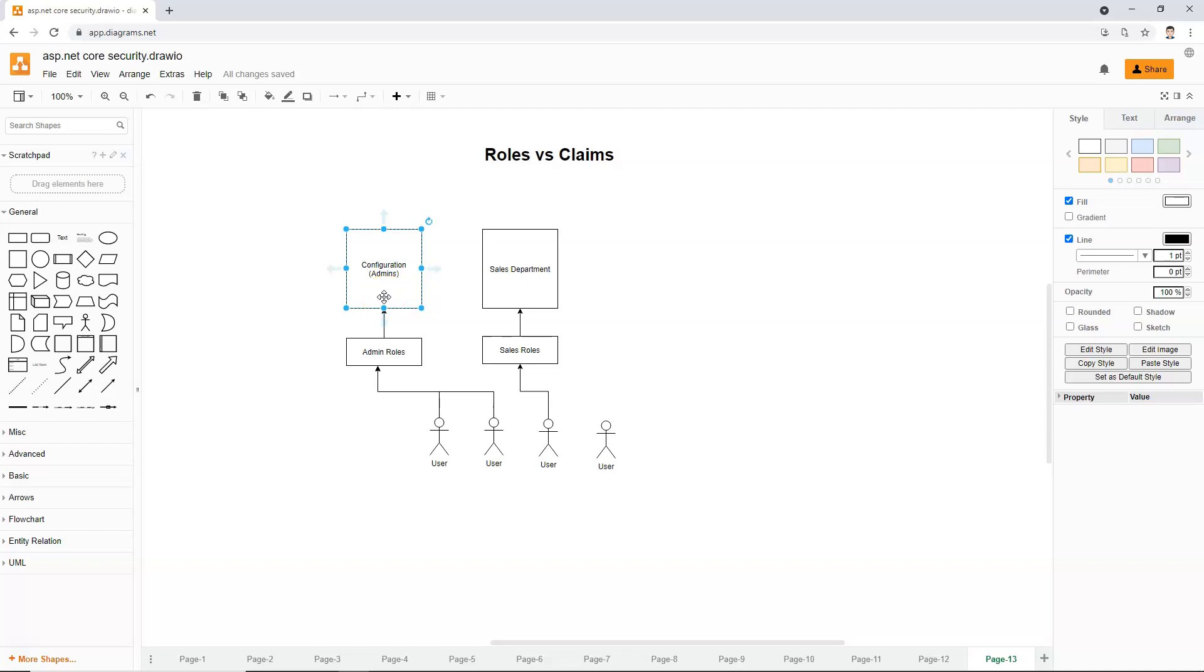And if we twist it, then we can think that if a user has an admin claim, then the user can access it. Same here, if we twist our mind a little bit, we can say that only when a user have a sales claim, then the user can access the sales department page.